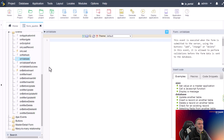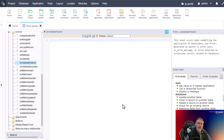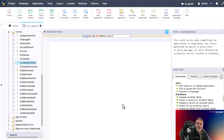We also have the On Validate Failure event, which is triggered when the On Validate event fails and a record cannot be saved. This can be used to display an error message to the user or to prevent the user from leaving the form until the form fields or errors have been corrected.